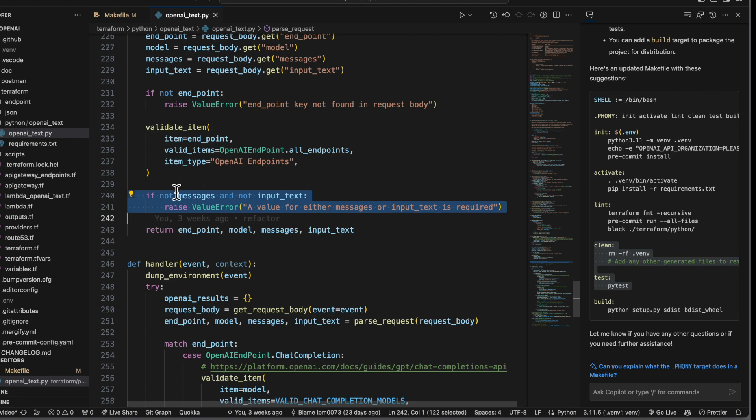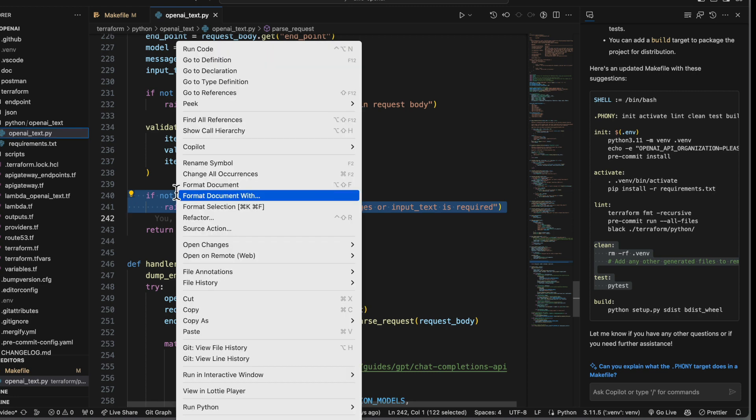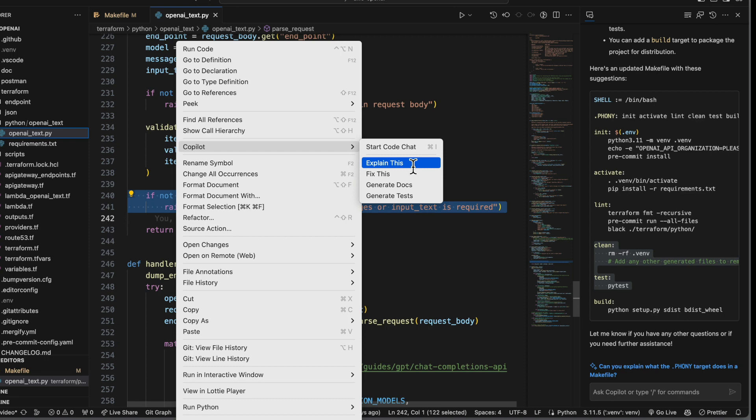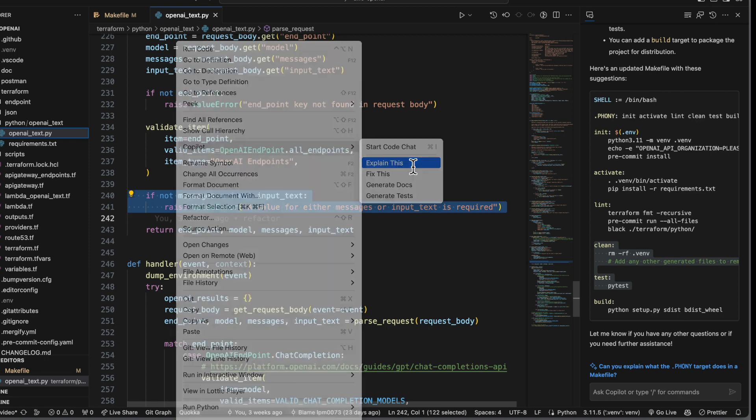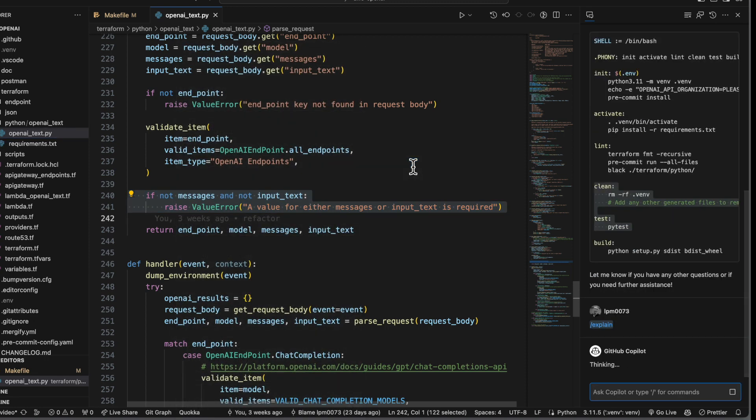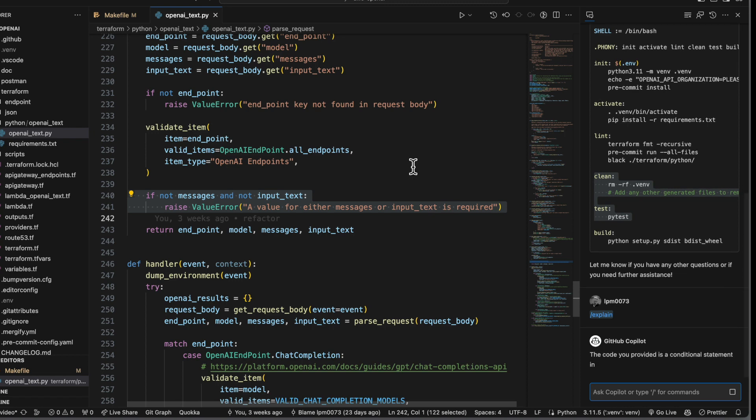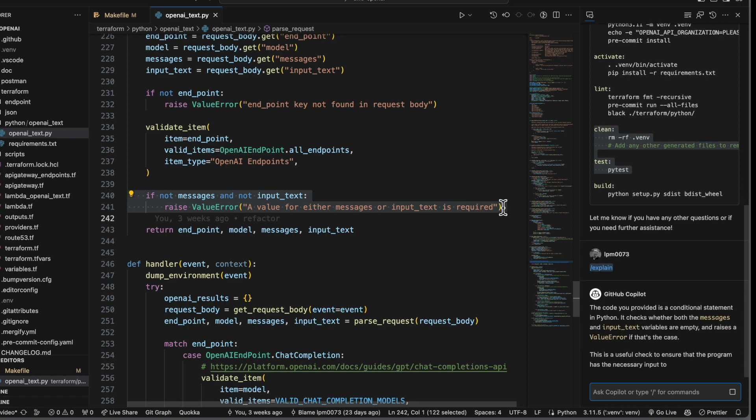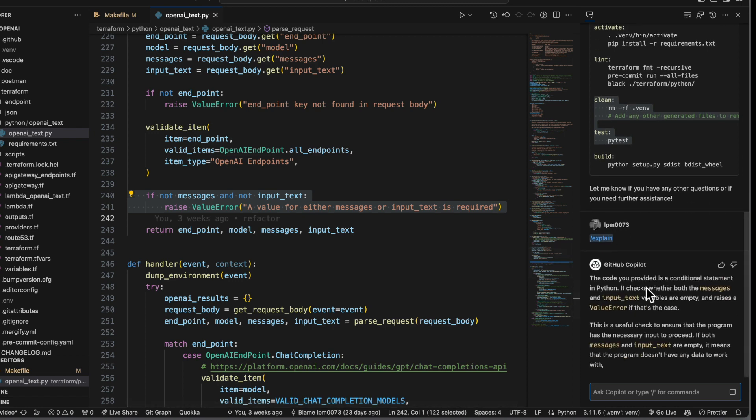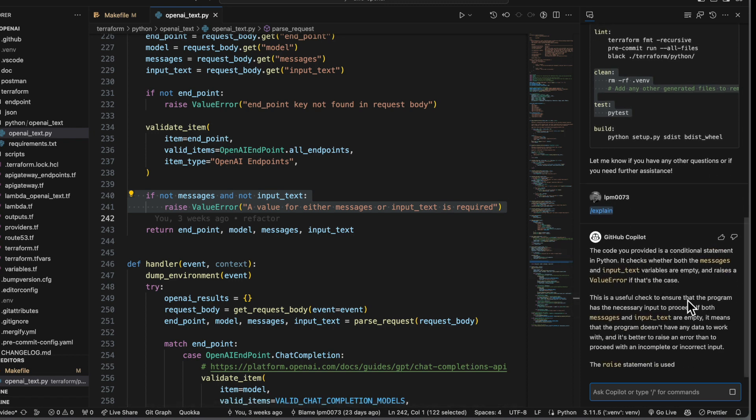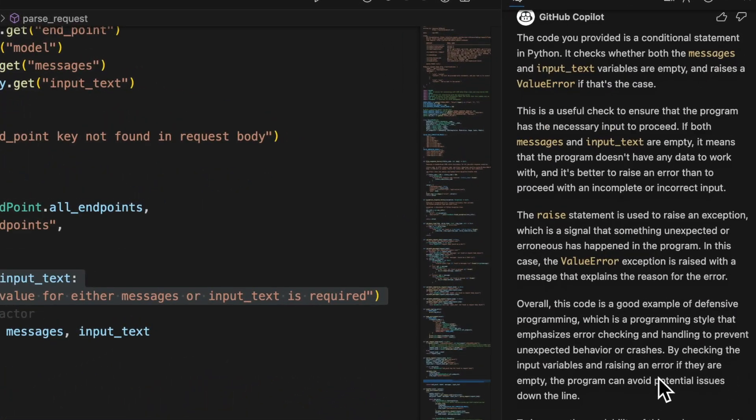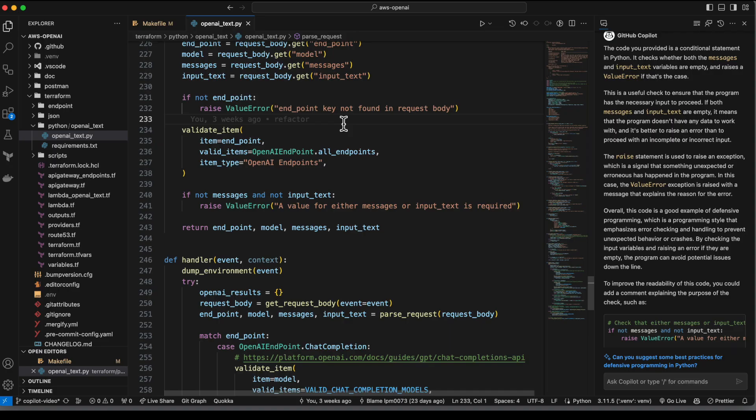We can also use Copilot to get narrative explanations of our code by highlighting it and then asking it to explain it like this. And you can do this two ways. You can also just type in explain this in the chat bar, and it understands both instructions the same. Okay, so look over here, and yeah, that's an accurate explanation of what this Python code does. And so if you're learning Python, then that could be helpful.